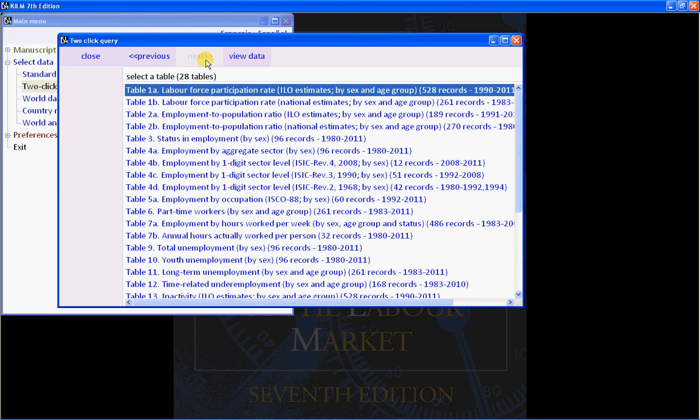Presented on page 2 are all of the KILM tables containing data for Italy. To the right of the table name is an indication of how many records there are and what years are available. This type of information is also present if you start with tables instead of countries.